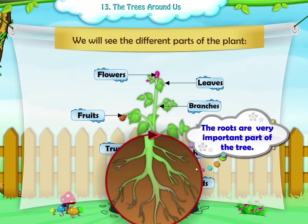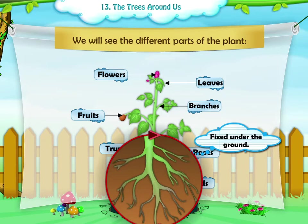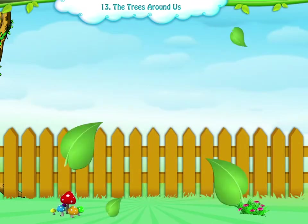The roots are a very important part of the tree. They are firmly fixed under the ground, which supports the tree.